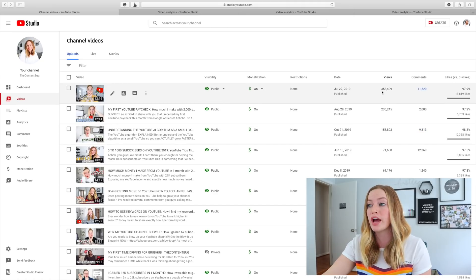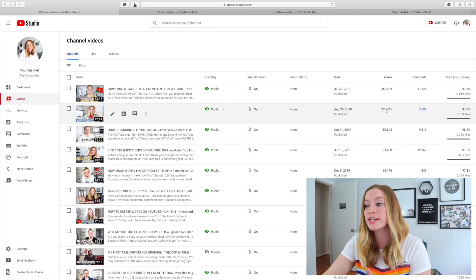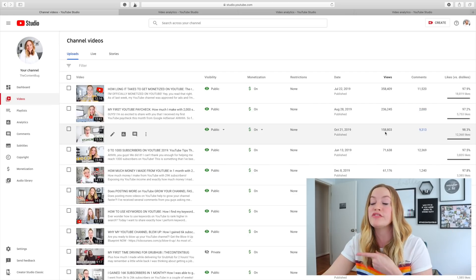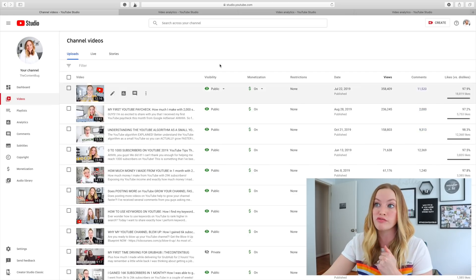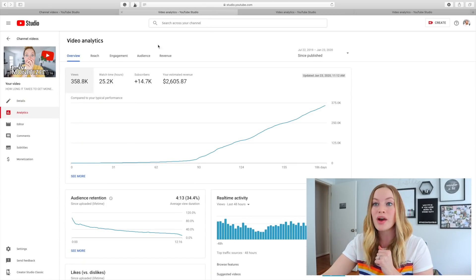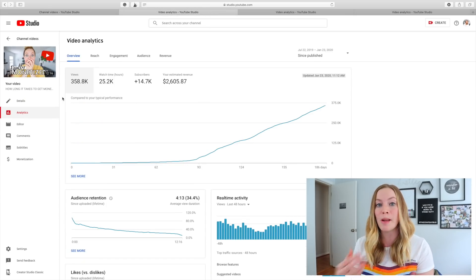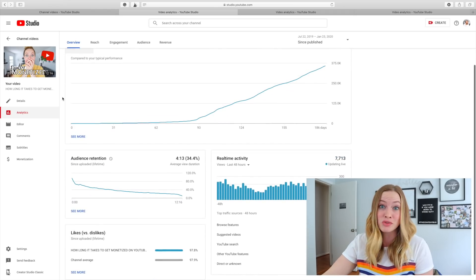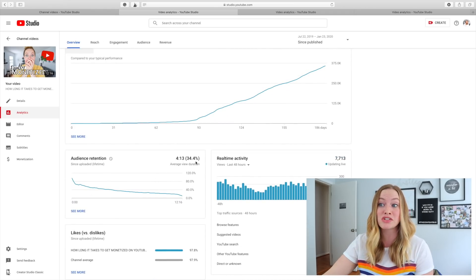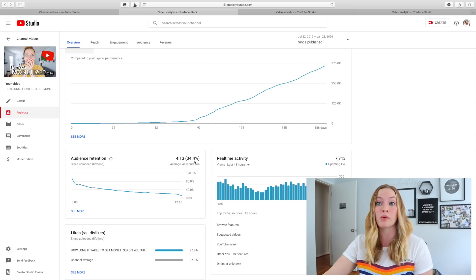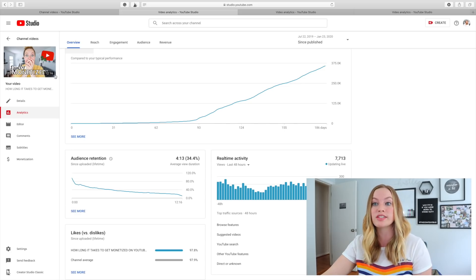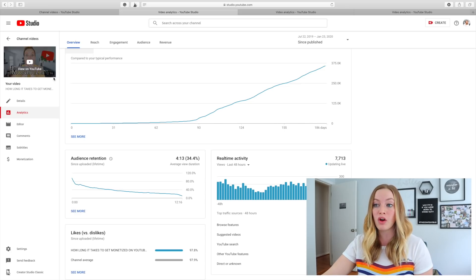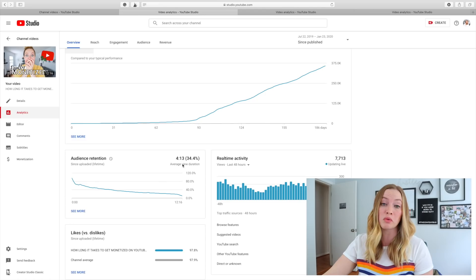This first video has over 358,000 views, this one has over 236,000 views, and this one has 158,000 views. My most successful video on YouTube so far has an audience retention rate that may surprise you — it's actually 34%. This is a 12-minute long video and on average people are only watching four minutes of it.